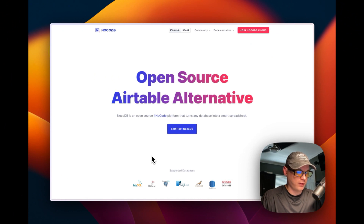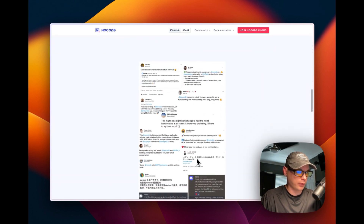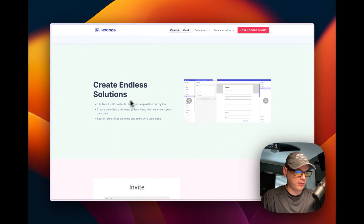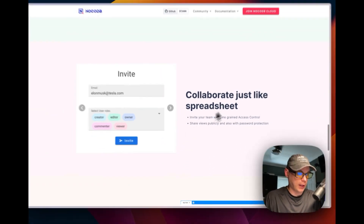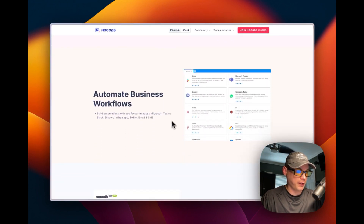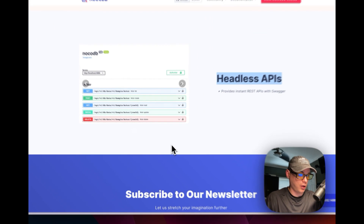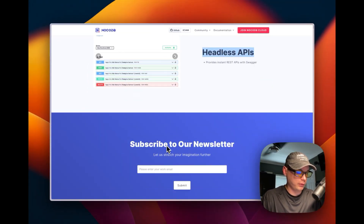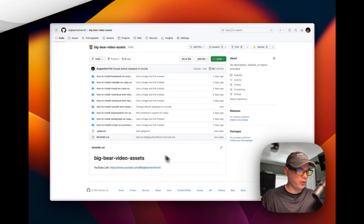NocoDB is a self-hosted smart spreadsheet. It lets you have spreadsheets on your own infrastructure so you can create instant solutions and have data work for you. You can collaborate with spreadsheets by allowing users in and automate business workflows. It also has a headless API so you can hook it into other apps on your network.